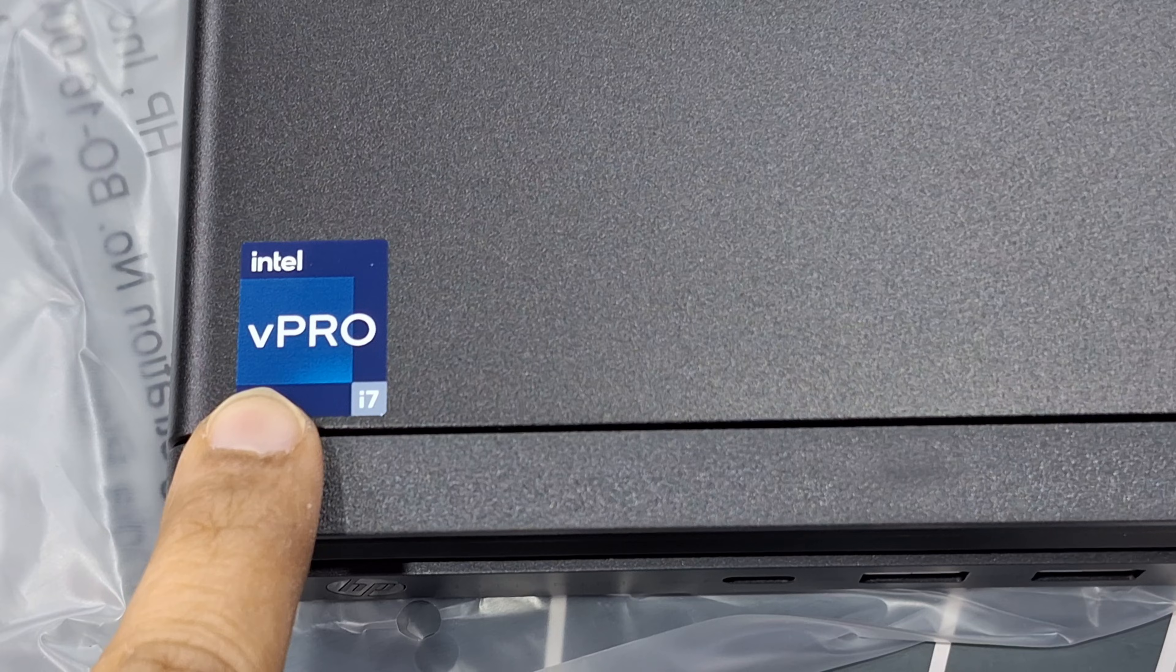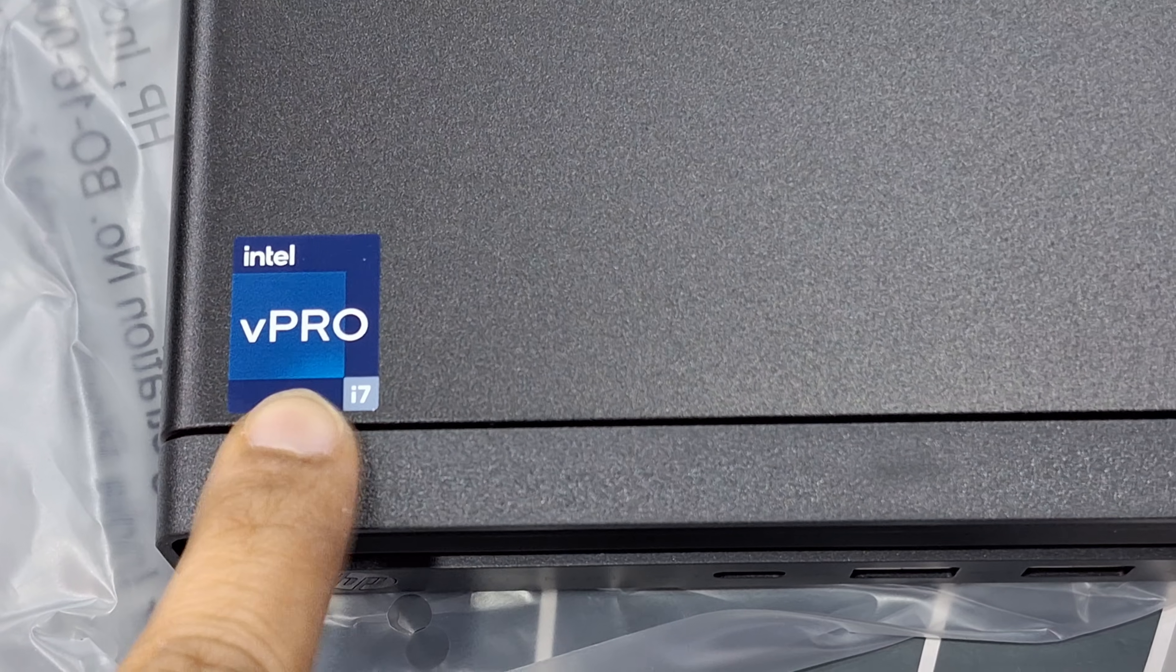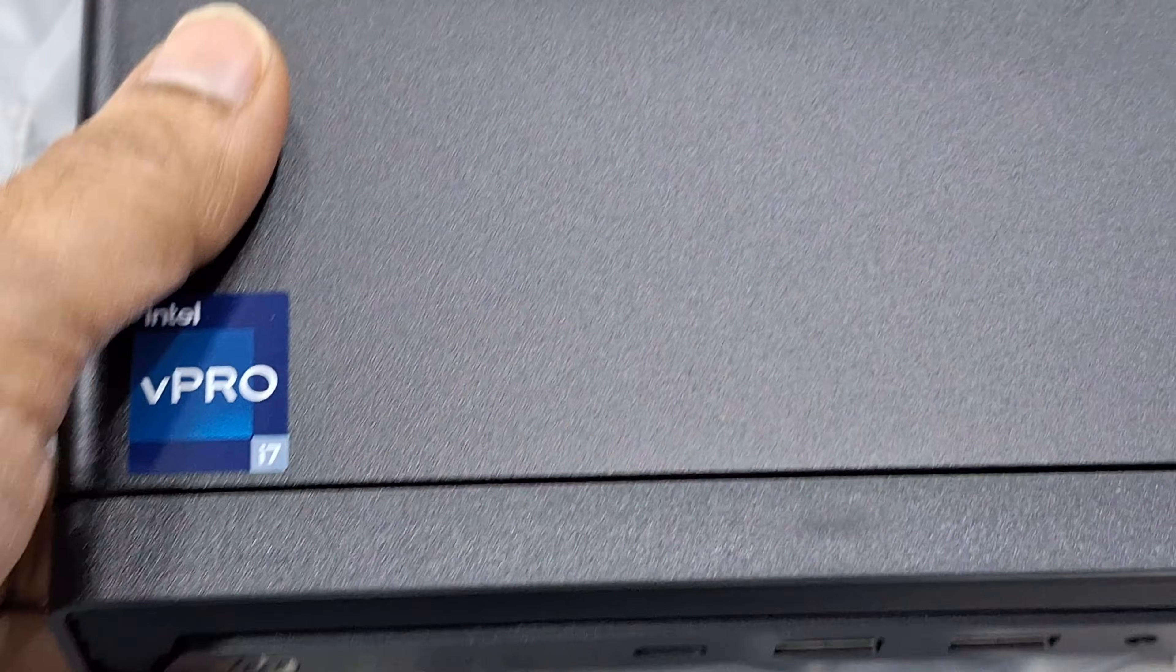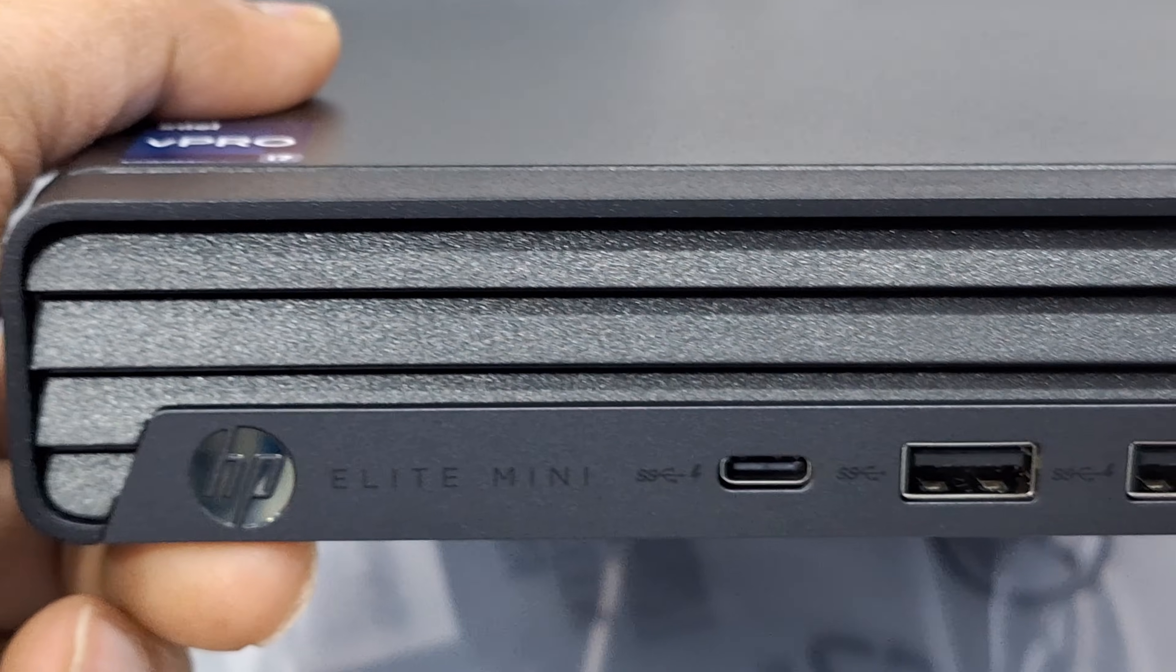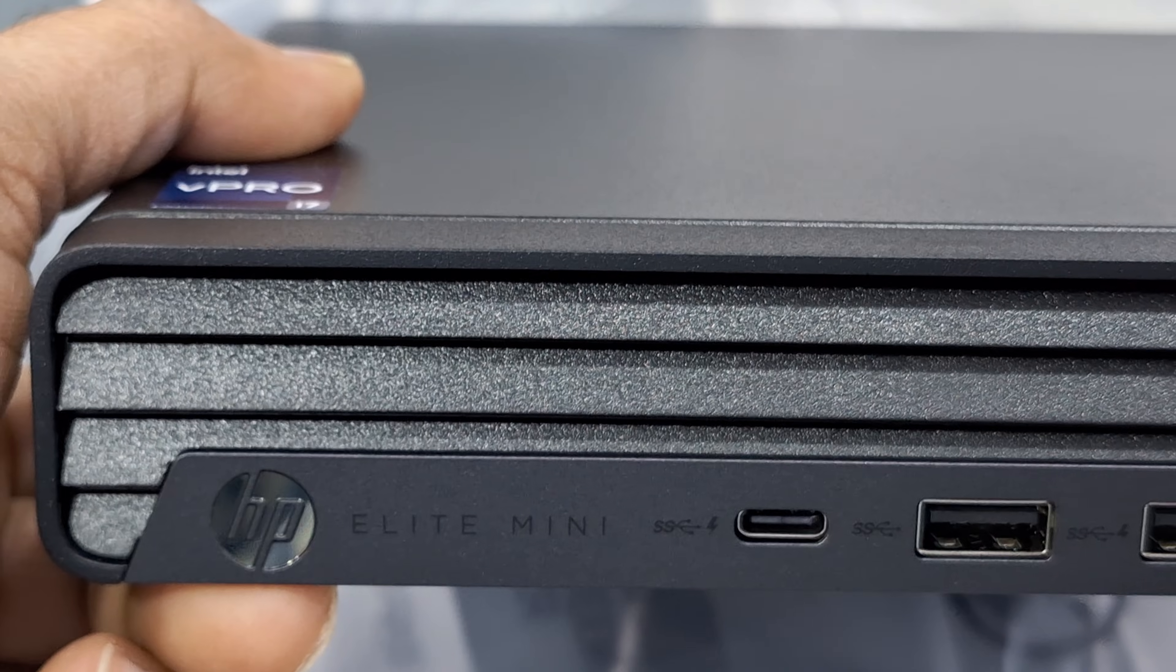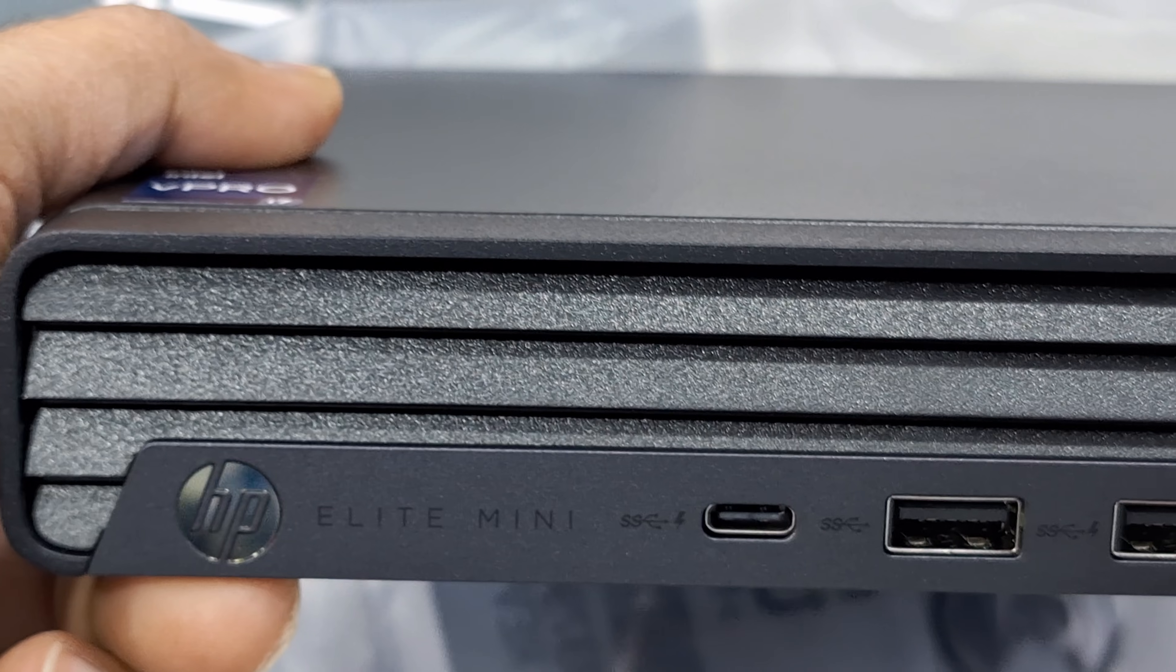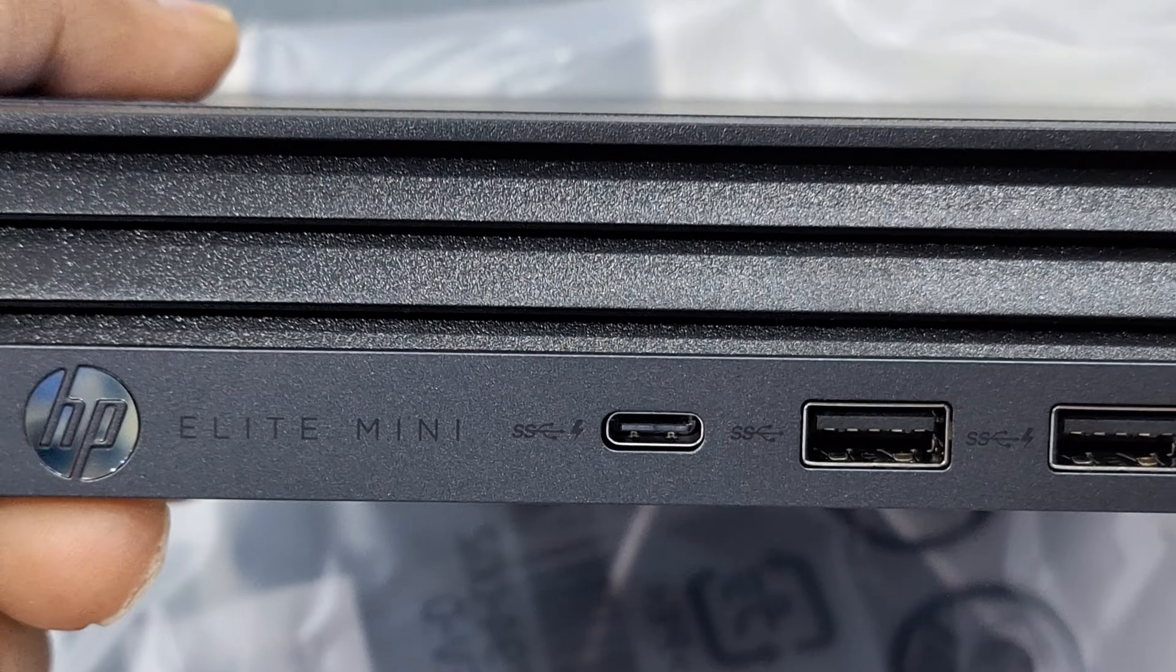i7 vPro processor, 14th generation, 14700T processor.